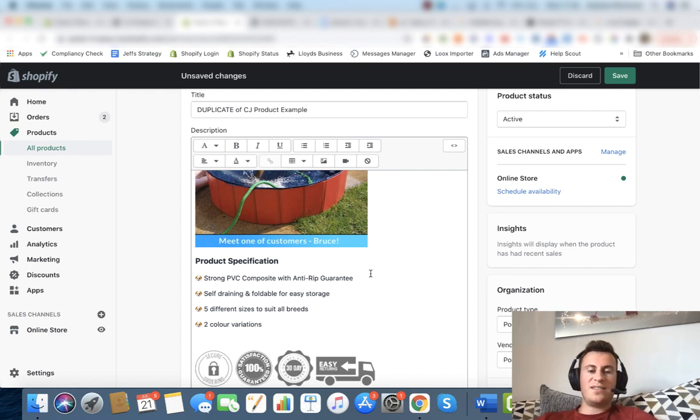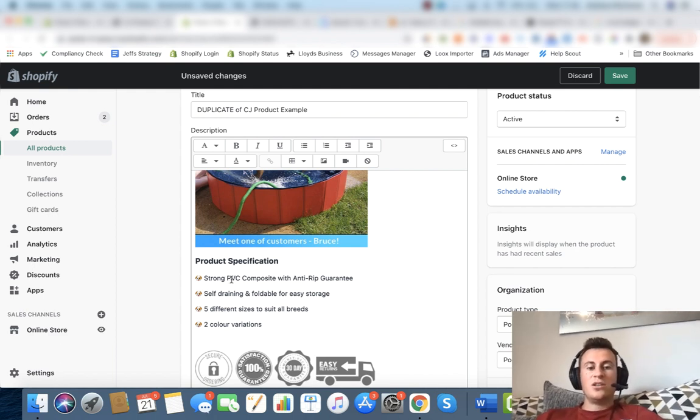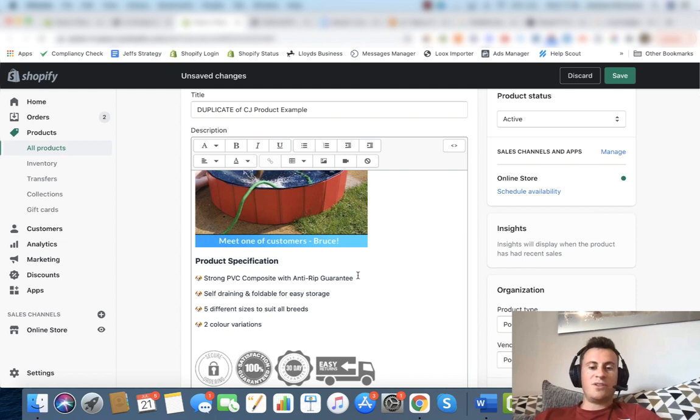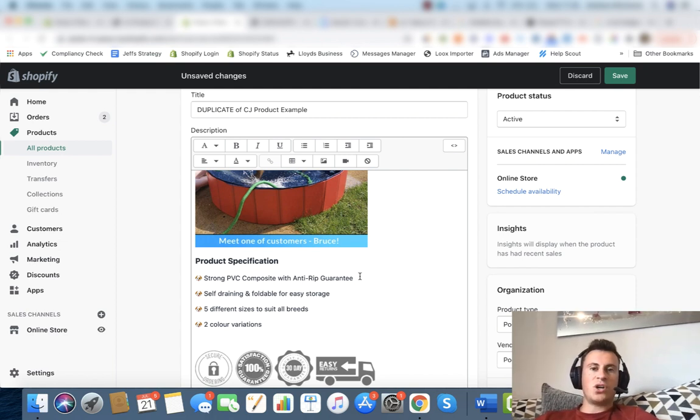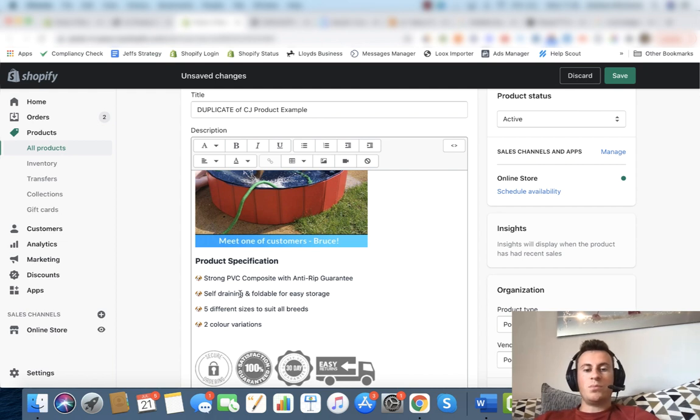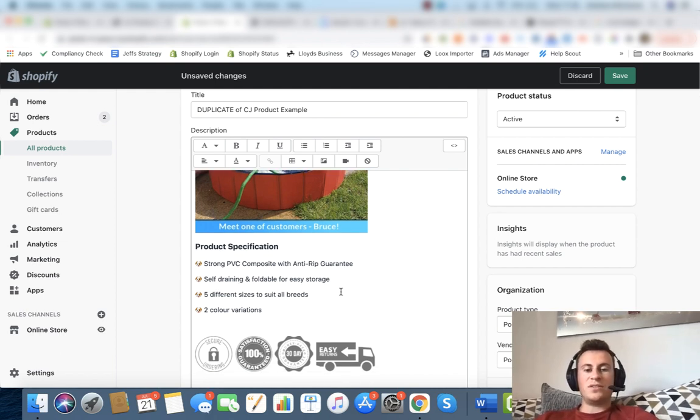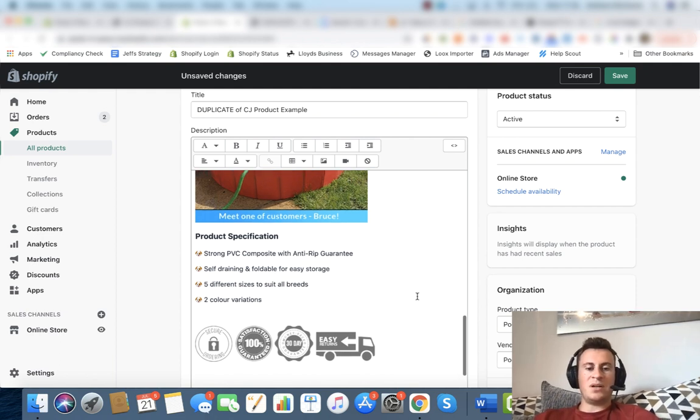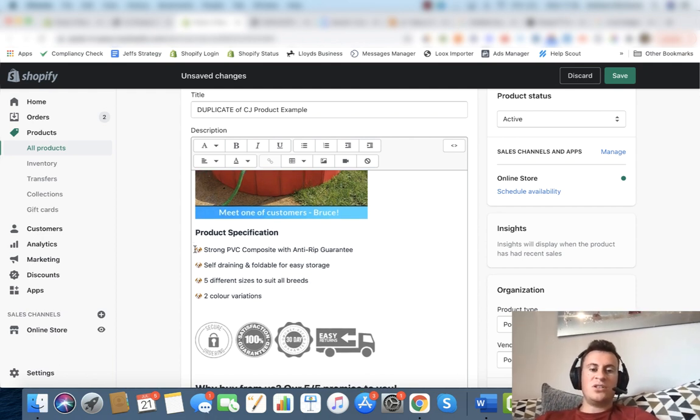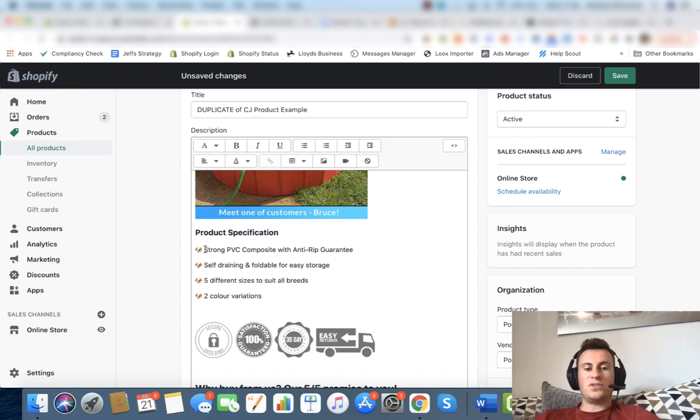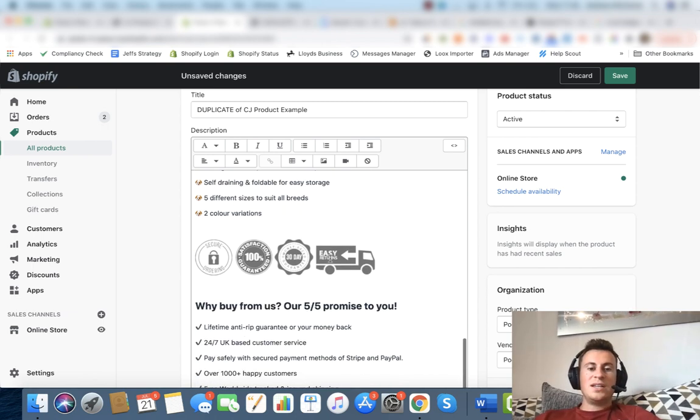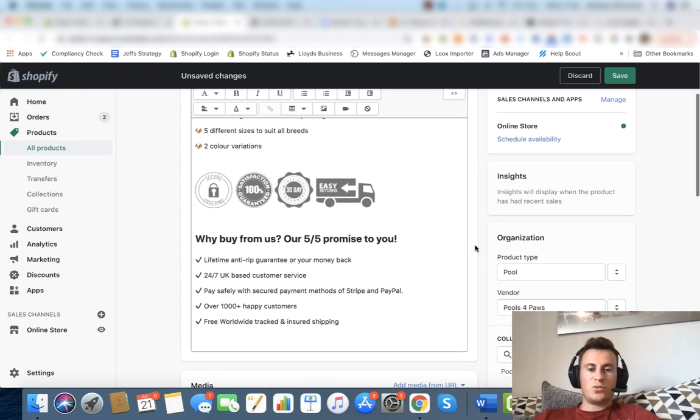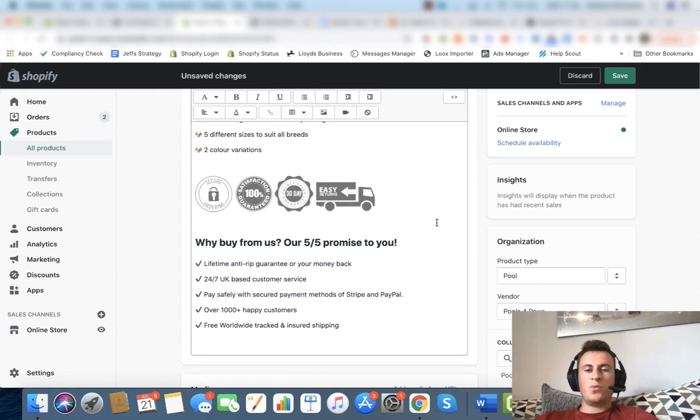Product specification, just the four key things about this particular product. Strong PVC composite with anti-rip guarantee. I'm just re-instilling those features and benefits behind the product. Self-draining and foldable for easy storage. Five different sizes to suit all breeds and two color variations. There's not really a lot more to say about this product. Again, just to lighten the tone because we are in the dog niche, I've used dogs as the bullet points.